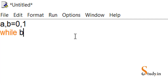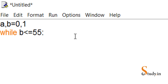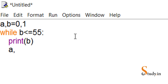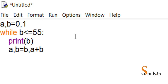After that we use the while loop. We write: while b <= 55 — you can go up to any number you want; I'm printing the series till 55. Then put a colon and press Enter. Inside the loop we write: print(b). After that we write: a, b = b, a + b. I'll write it first, show you the output, and then explain the meaning.